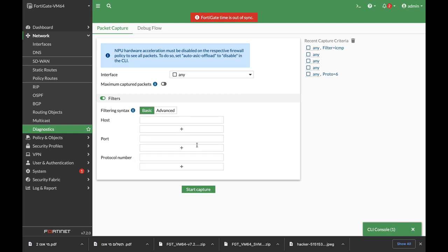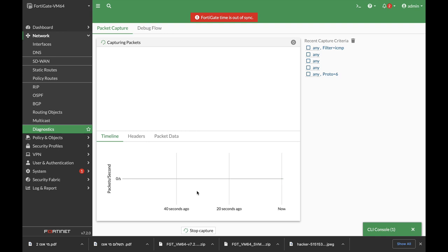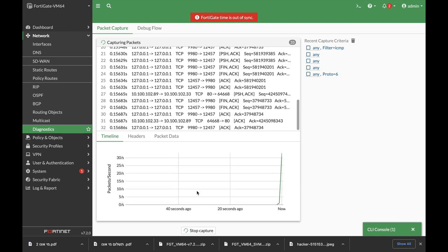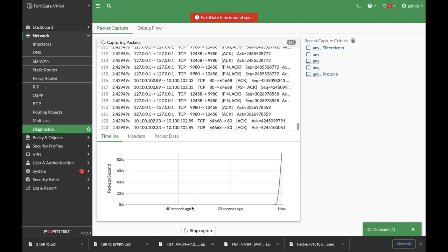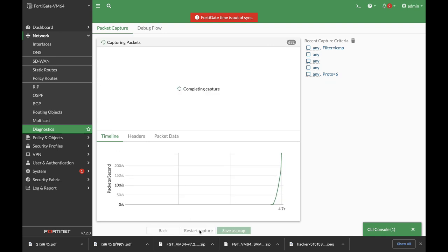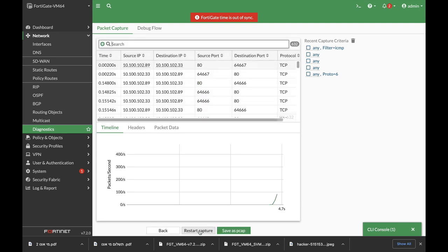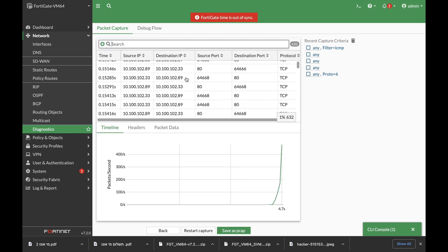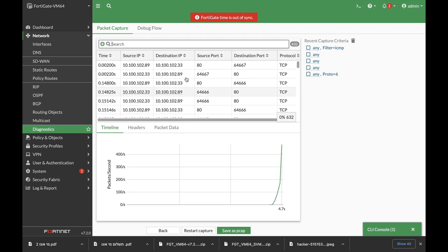Alright, so let's start by capturing just about anything. Let's stop our capture. Now here we can see a table that starts from the time, source IP, destination, and so on.